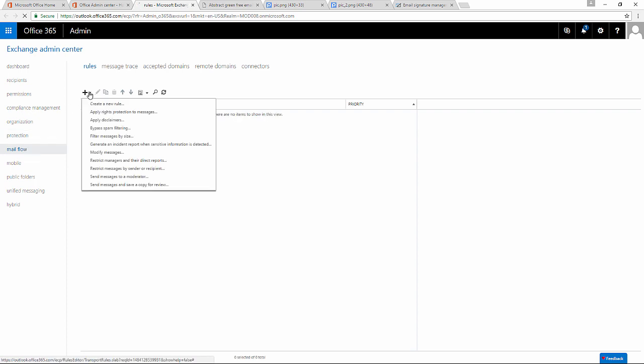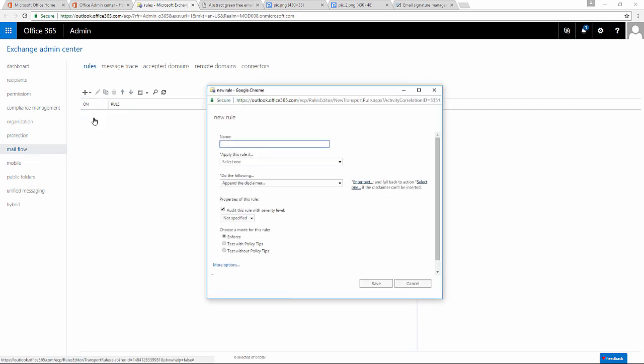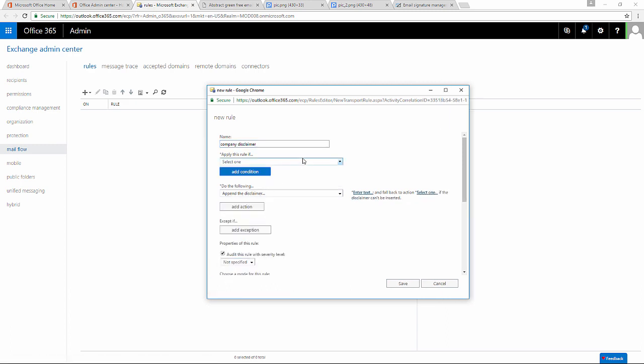Clicking the plus icon lets me choose Apply Disclaimers from the drop-down menu. Now I want to type in the name of my new rule. Here I can choose when to apply the disclaimer.